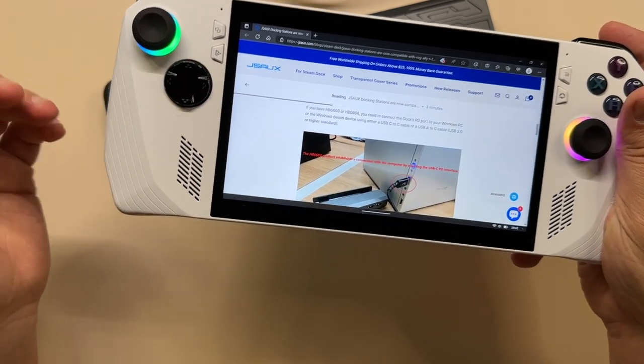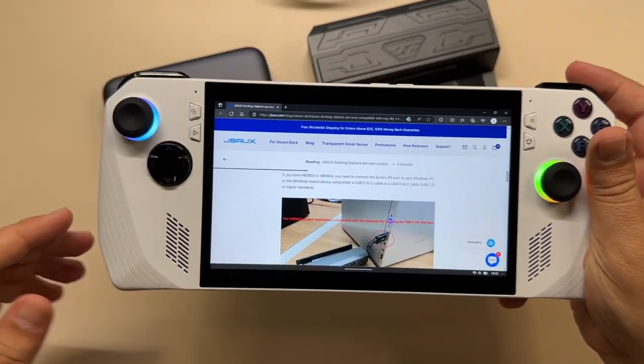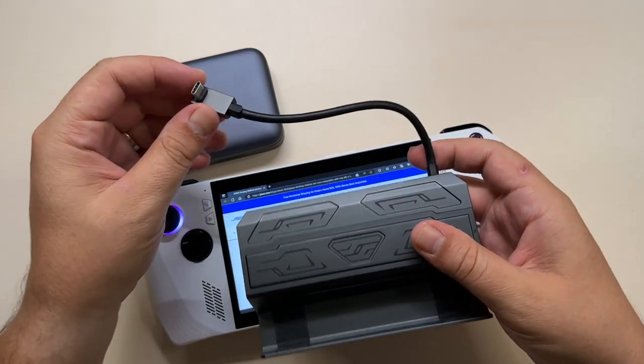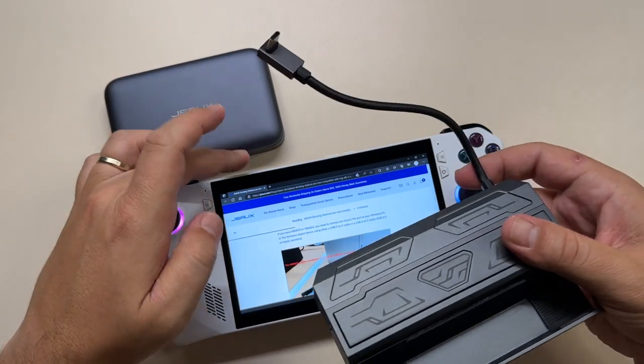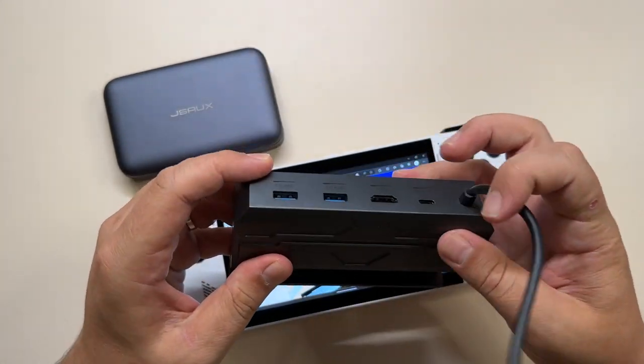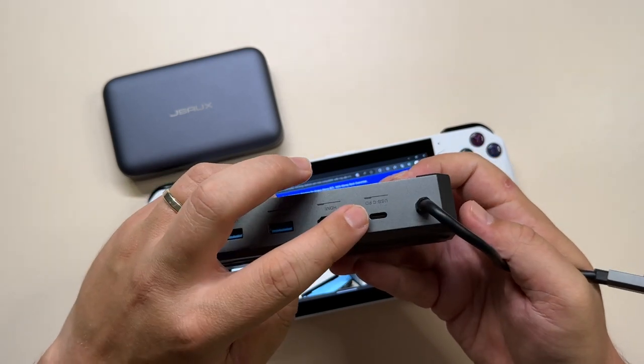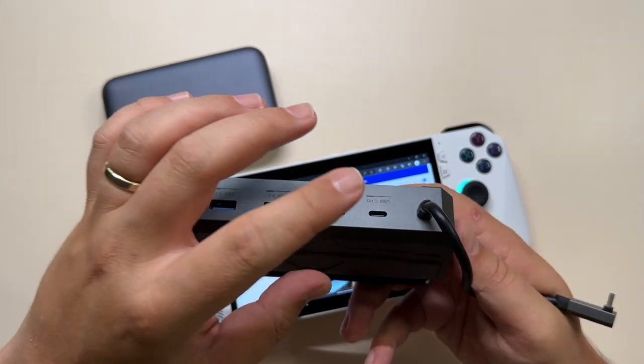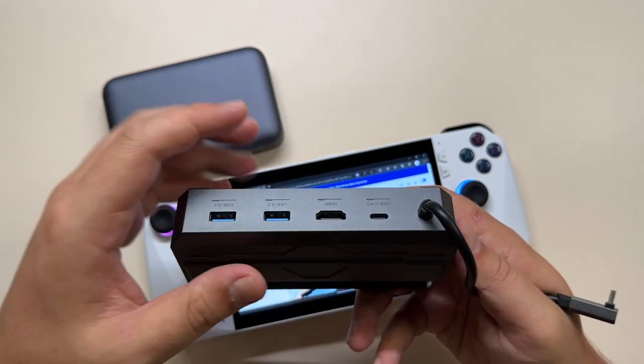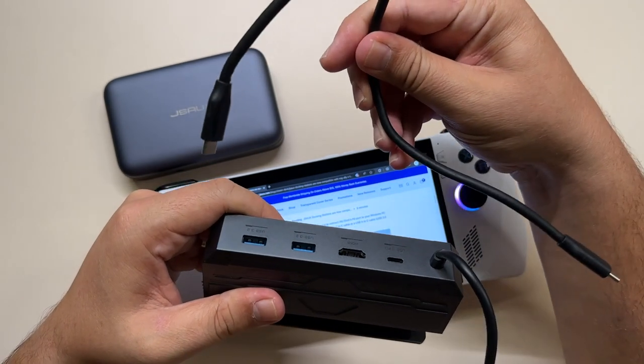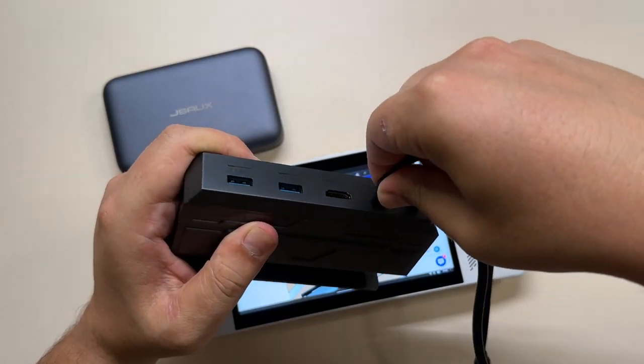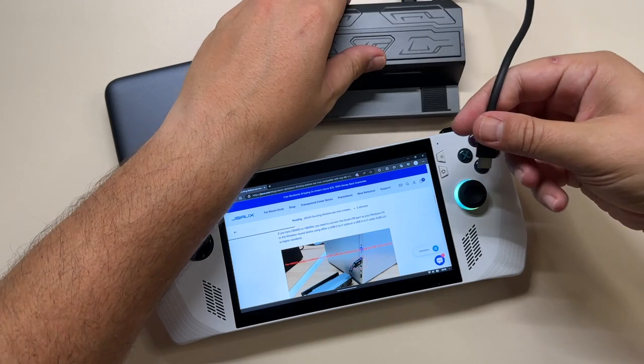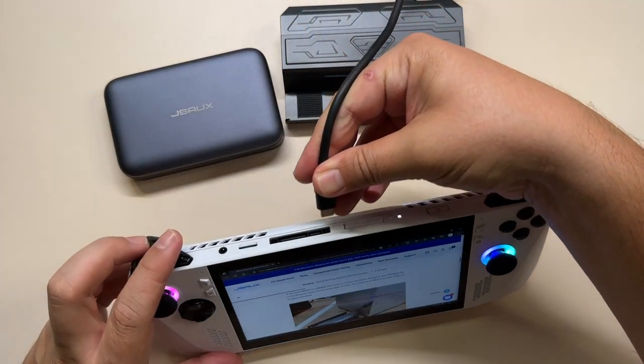From what I can tell, for both of my docks I need to do the following. First, instead of plugging the USB-C directly into the ROG Ally, I need to use this PD port. So I need to plug in a different USB-C cable—I have a JSOX one here—and then plug this into the ROG Ally.